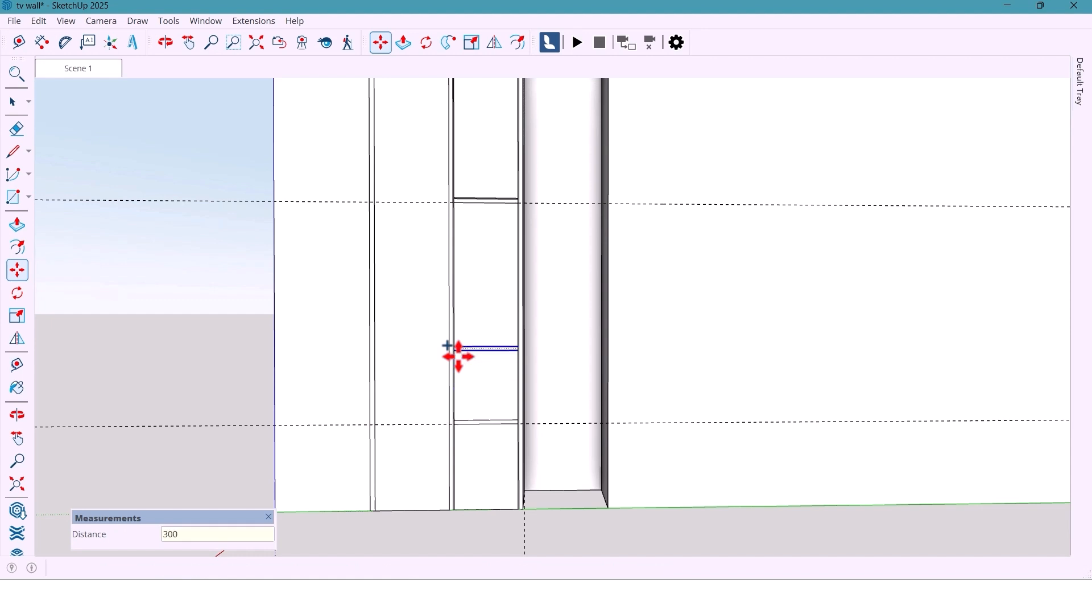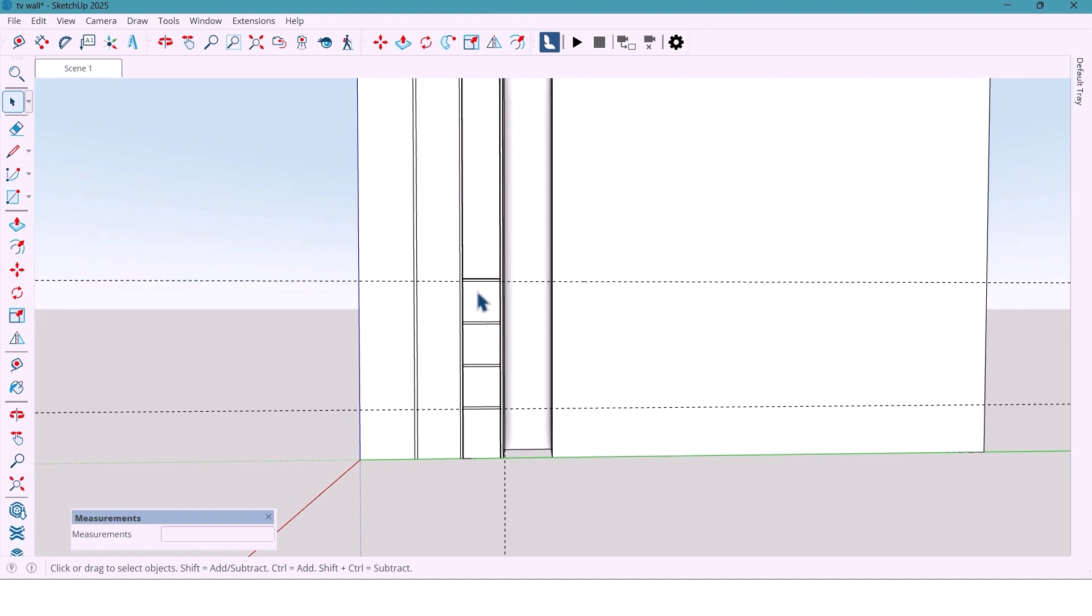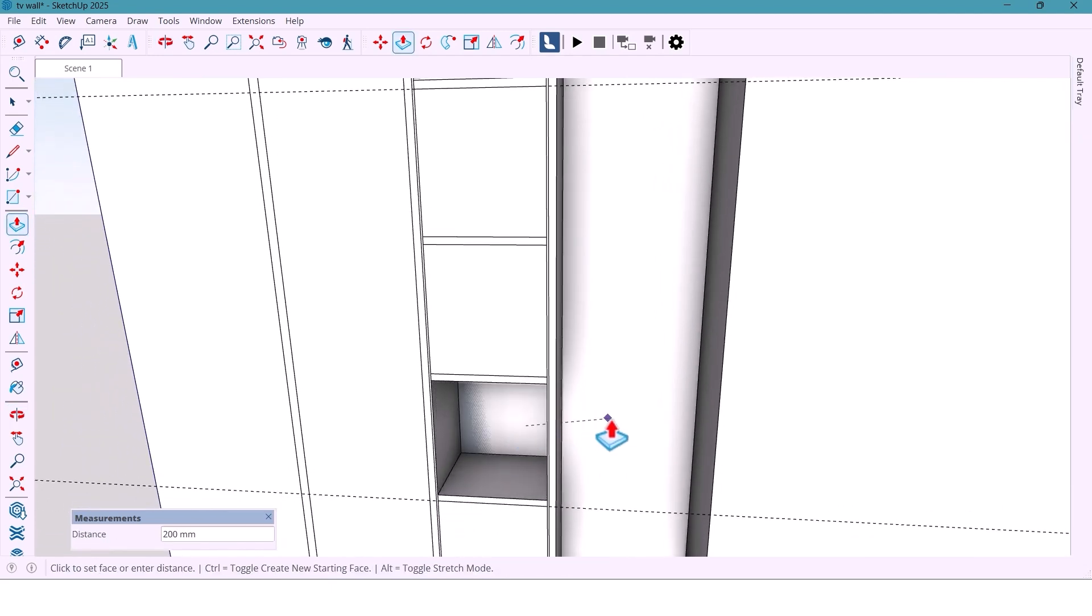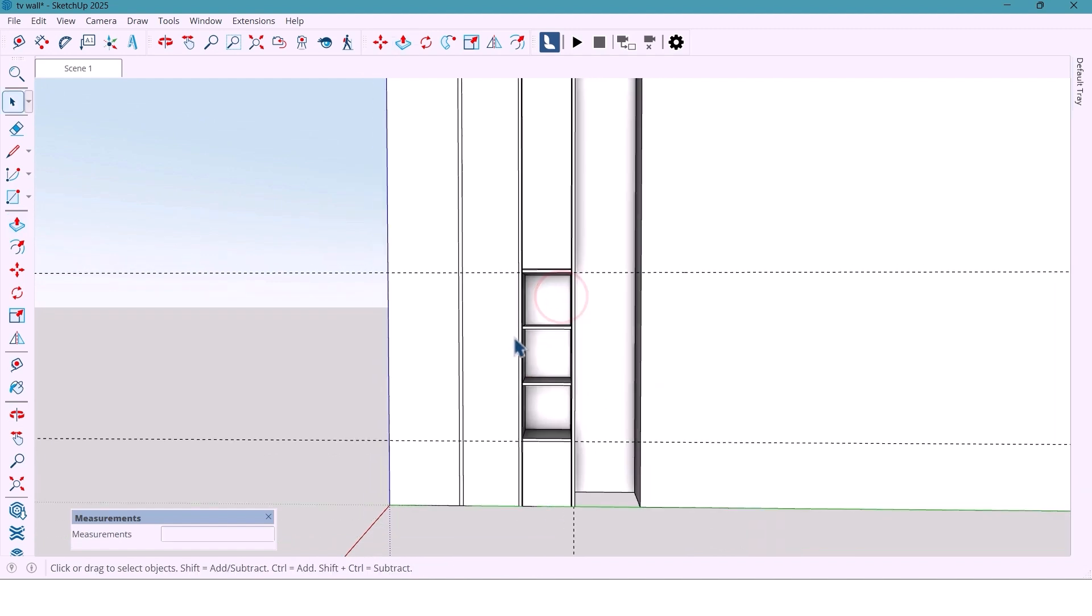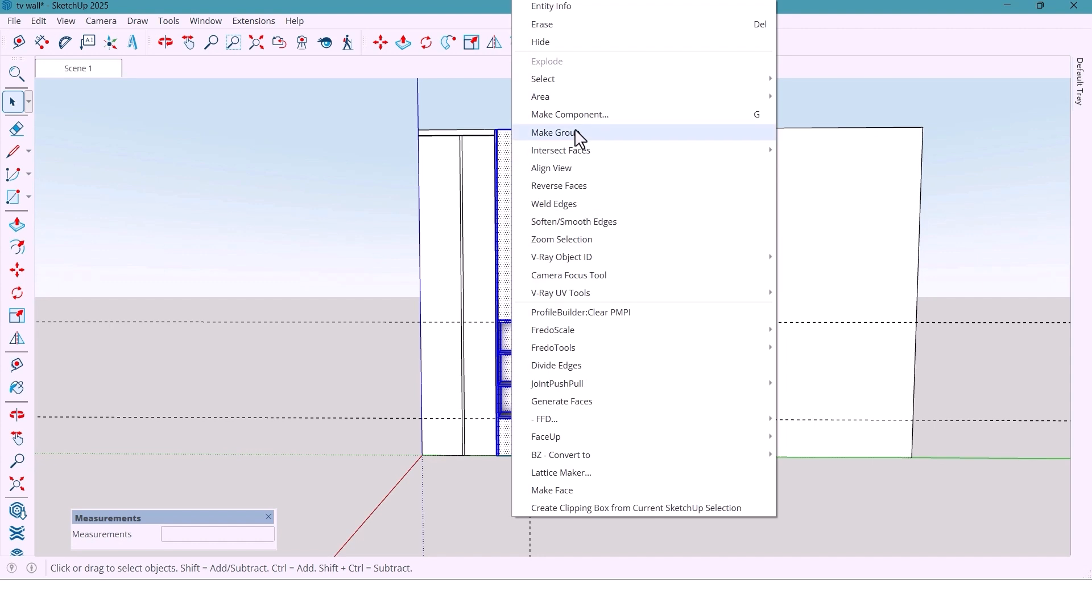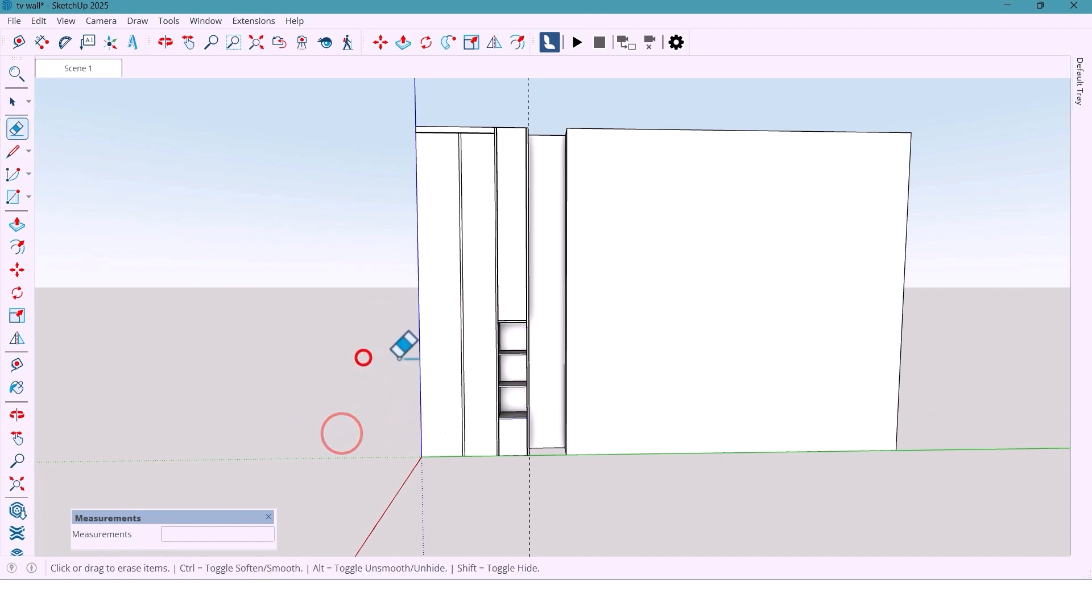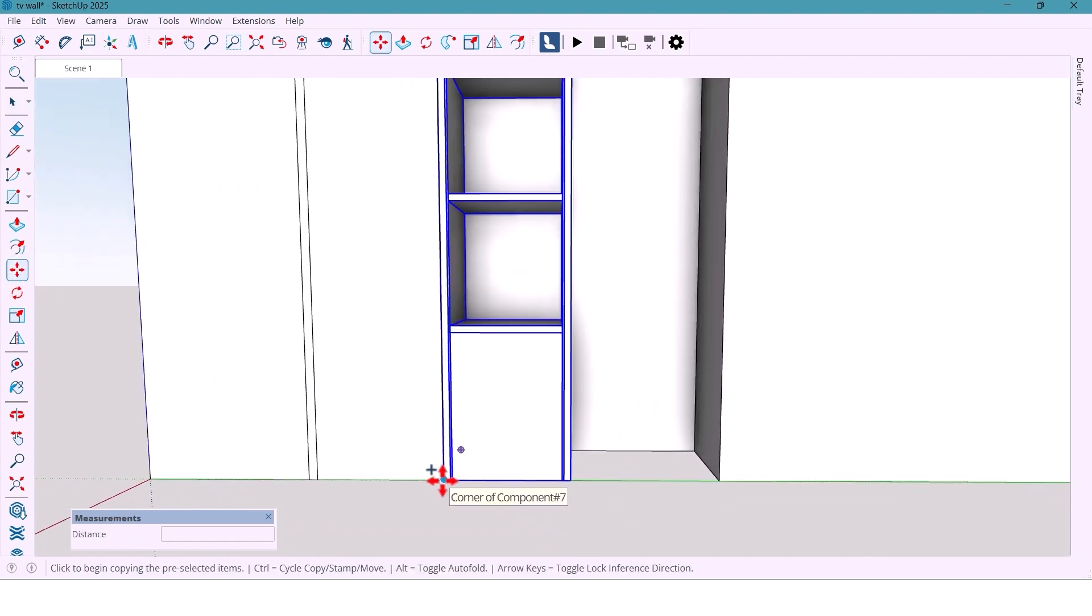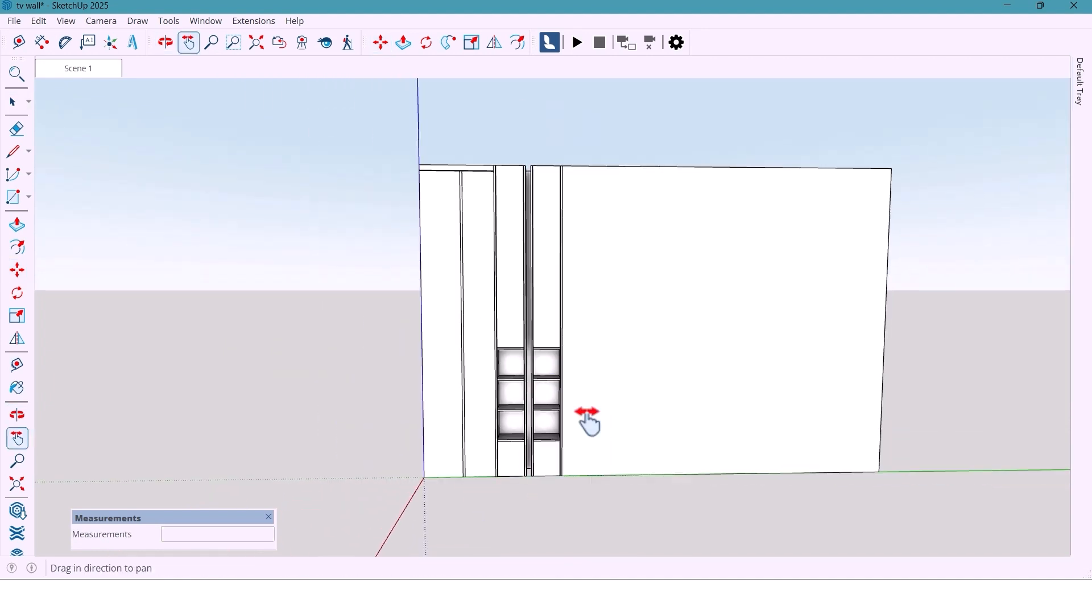Select this and take a copy at 300 mm, now type x2 and enter. Now three angle sections, with pushpull tools, I push them 190 mm. Select all and make components. Now delete the extra lines, select and take a copy 350 mm away for the next shelves.